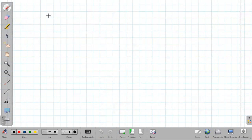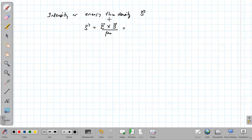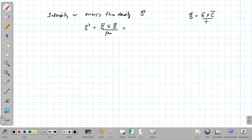Next we discuss intensity, also called energy flux density, which is given by the Poynting vector S = (E × B)/μ₀. Since B = (k × E)/ω, this becomes S = (1/μ₀) · E × (k × E)/ω. The expression E × (k × E) can be simplified using the BAC-CAB rule.